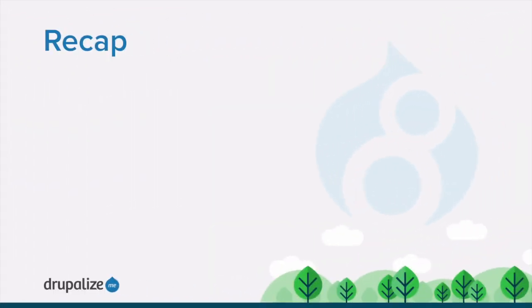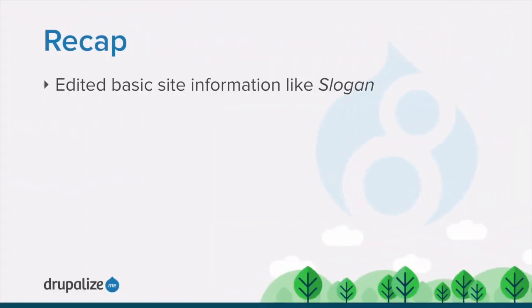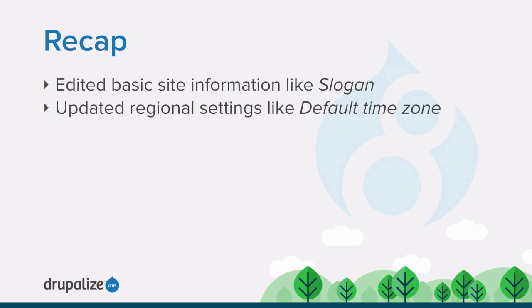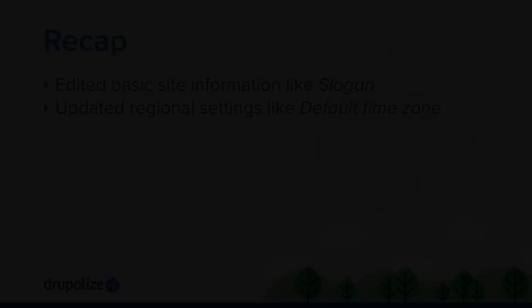In this tutorial, we looked at editing basic site configuration. We navigated to the Site Information Settings form and updated a couple of settings, and then we navigated to the Regional Settings form and updated some additional global settings.